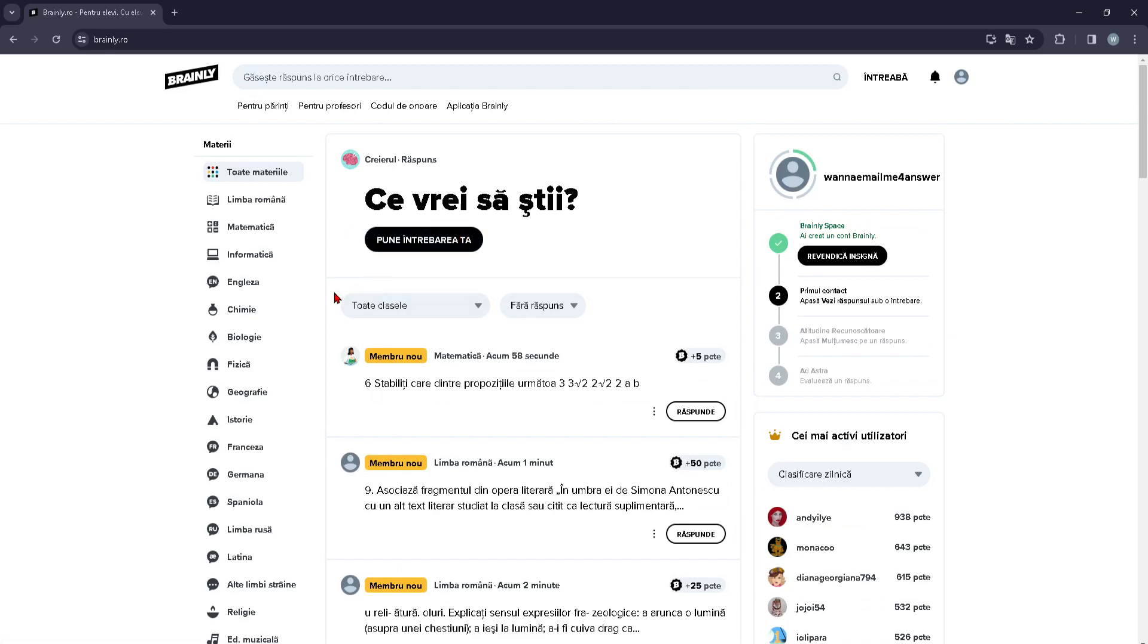After that, you are going to log into your account or sign up and create a new account.